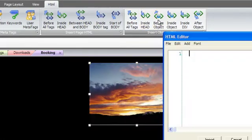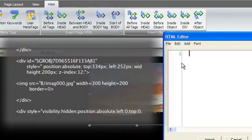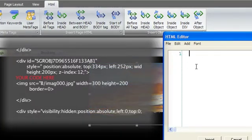Before object will insert code before the object but still within the surrounding page division tags.